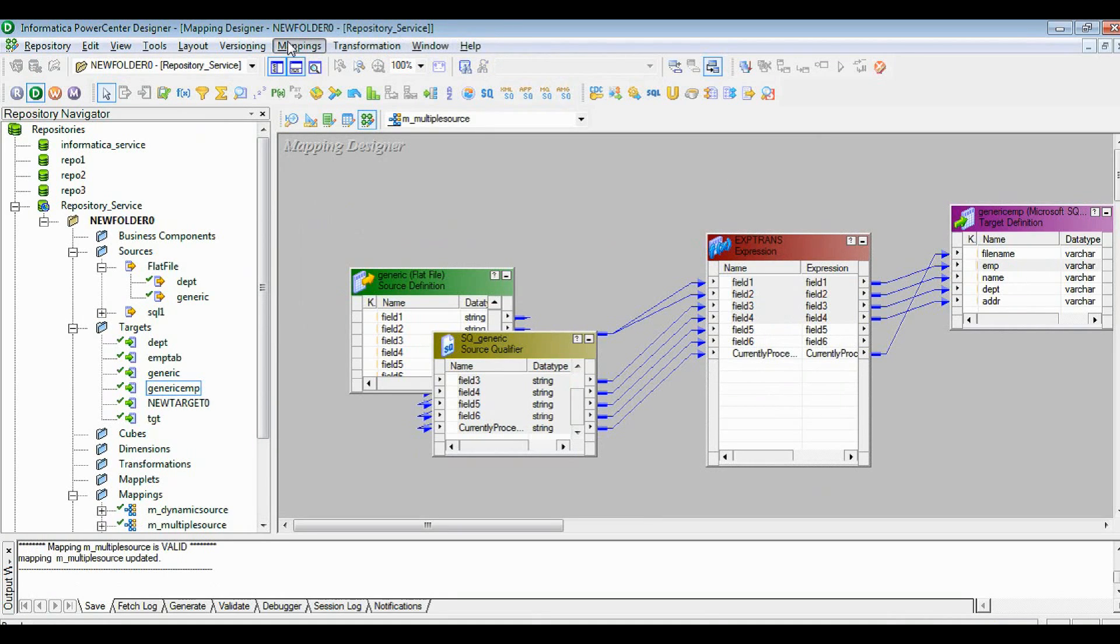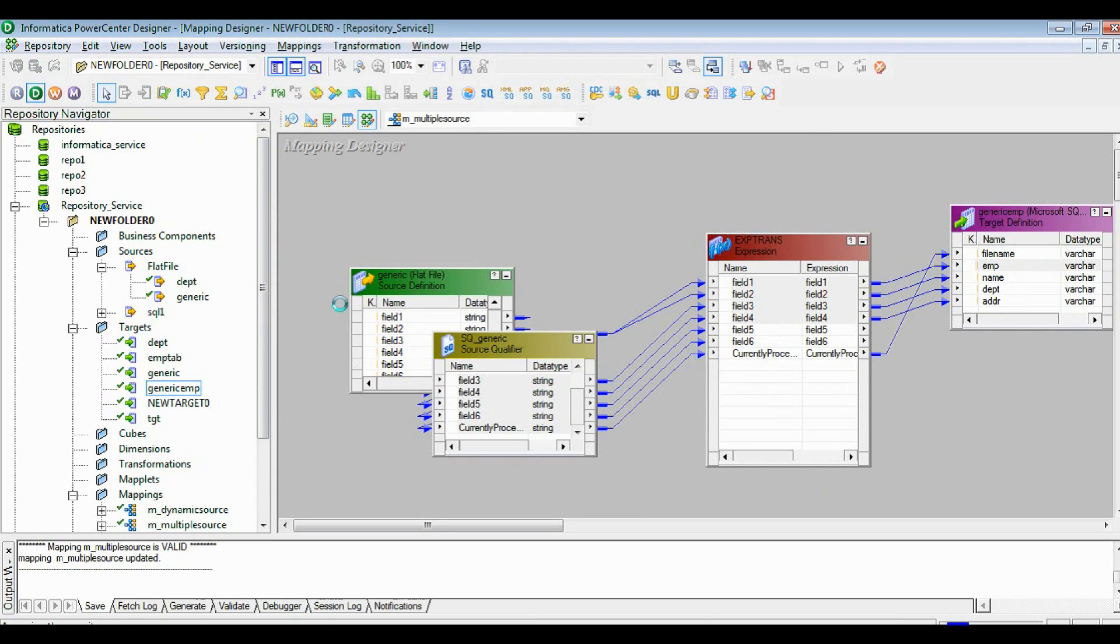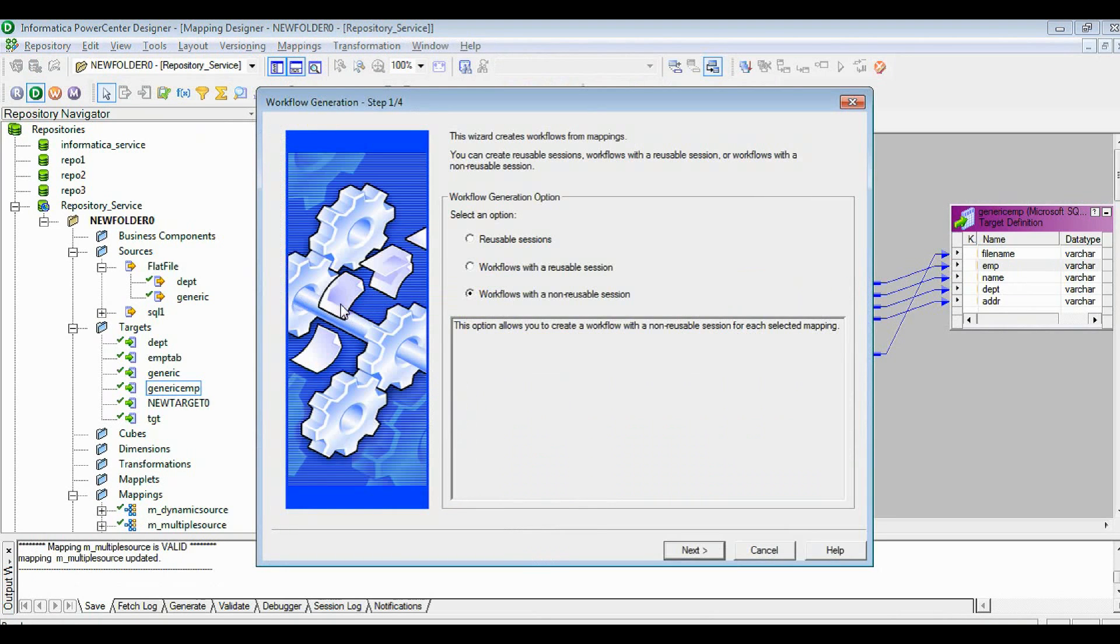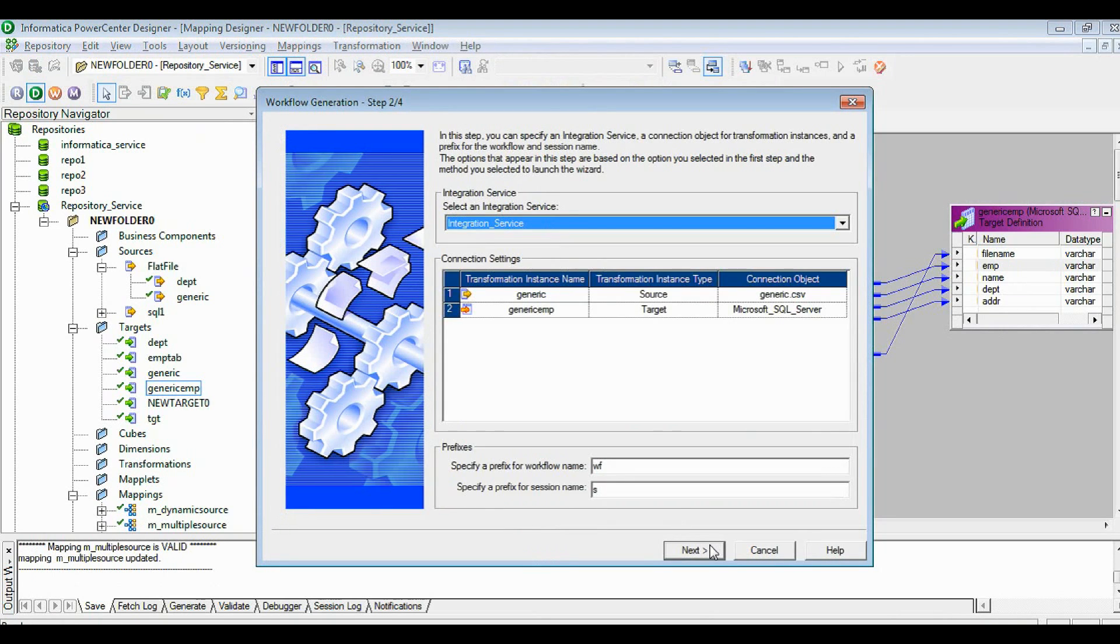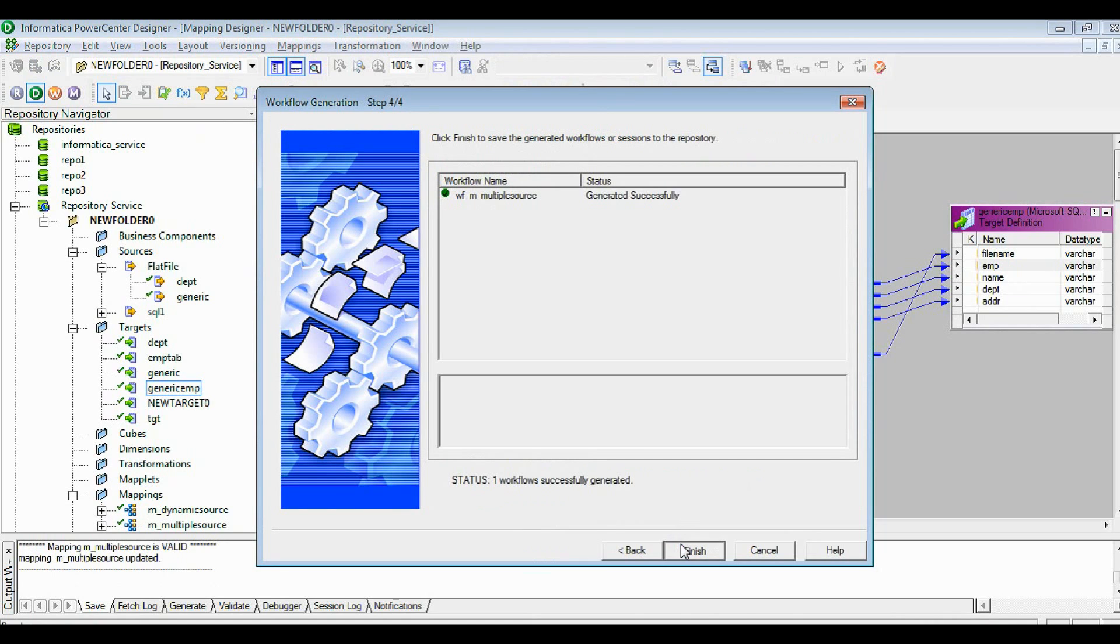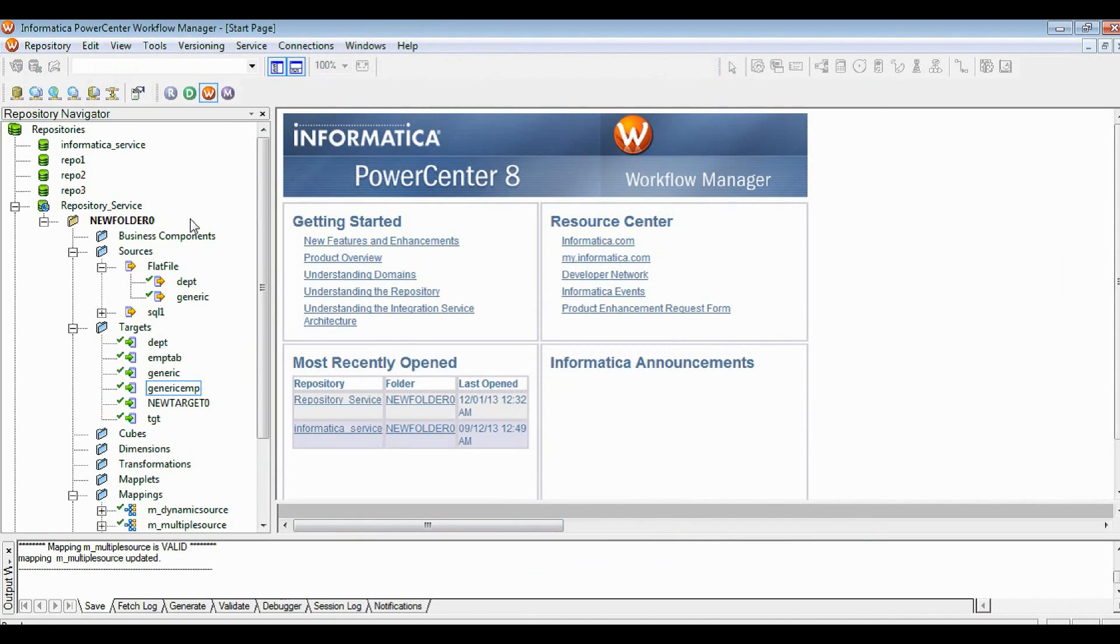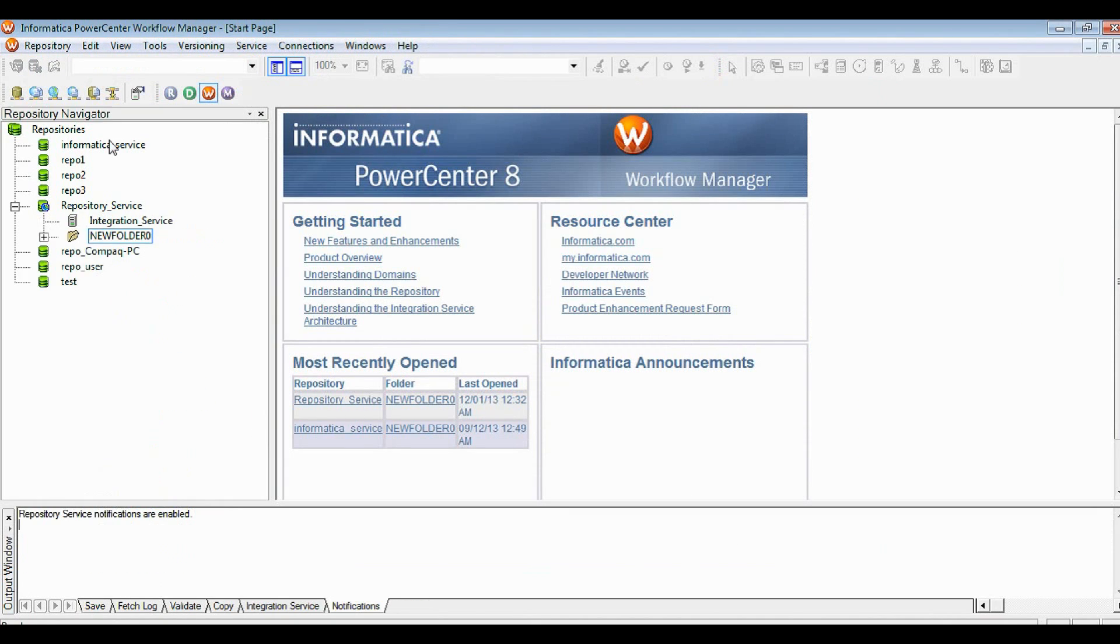Now I'm going to create a session. For the session there is a shortcut to create a session. So it's pretty straightforward to create a session. Let's go with the workflow manager. Let's open the folder.